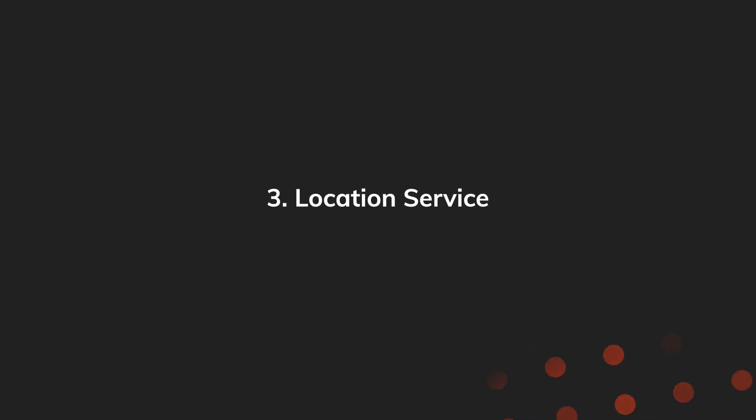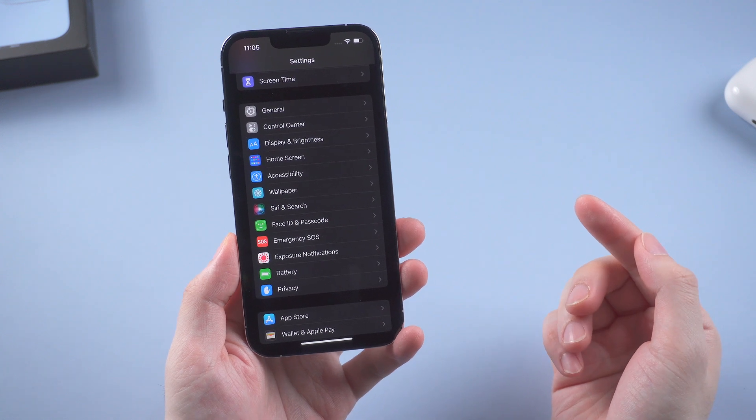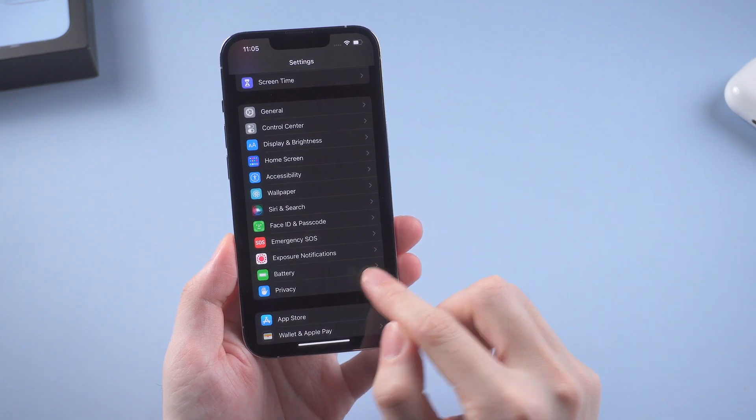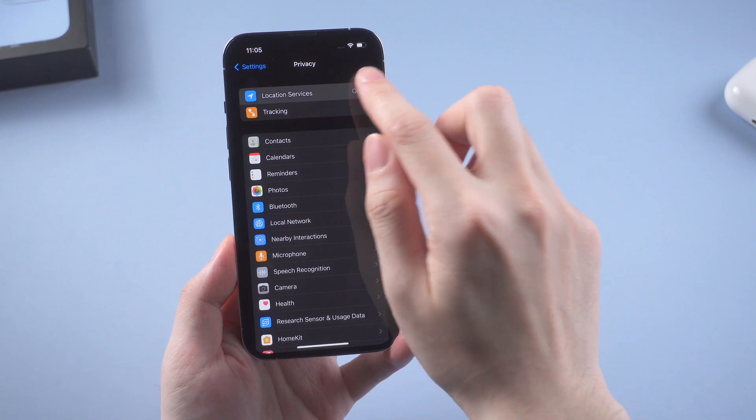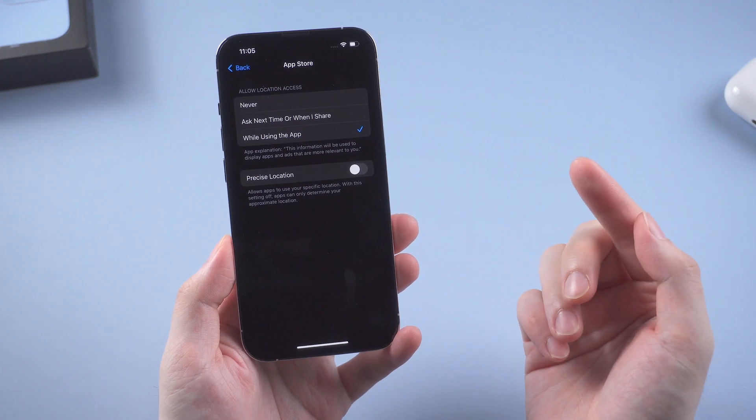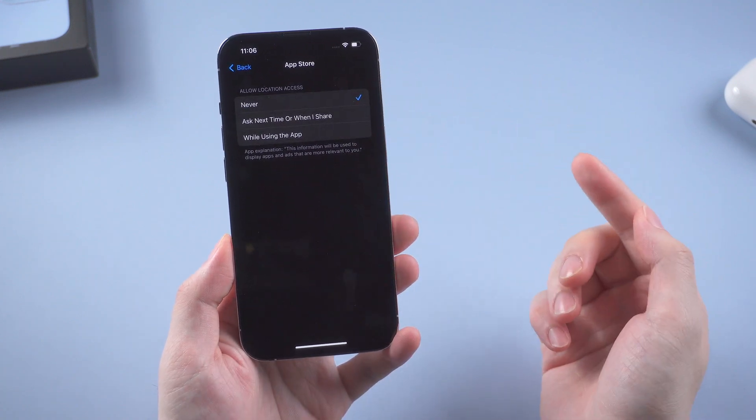Then comes the location service, which we have mentioned in the last video. But I still want to underline this, which is in the privacy settings and location services. Make sure most of the apps say 'never', unless it's a location-required app.